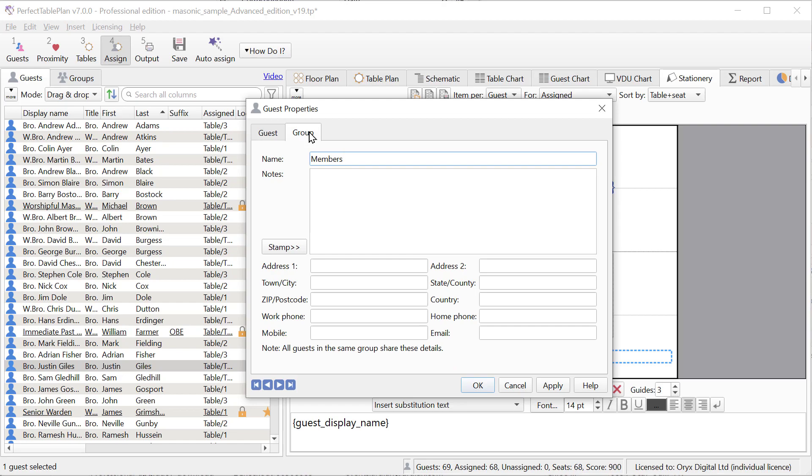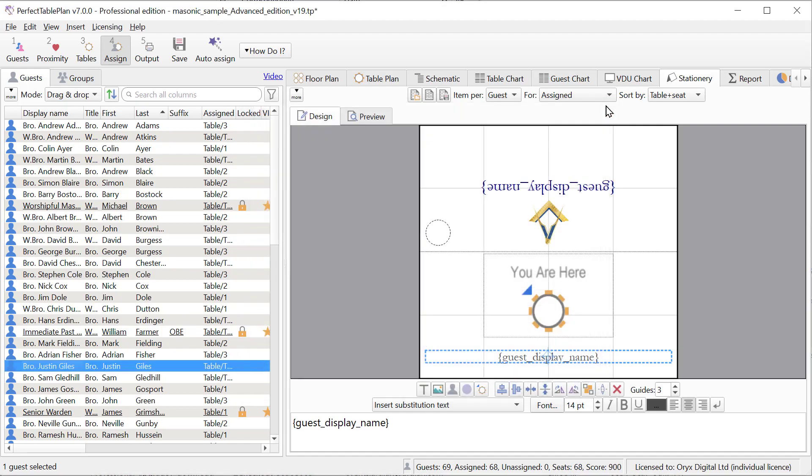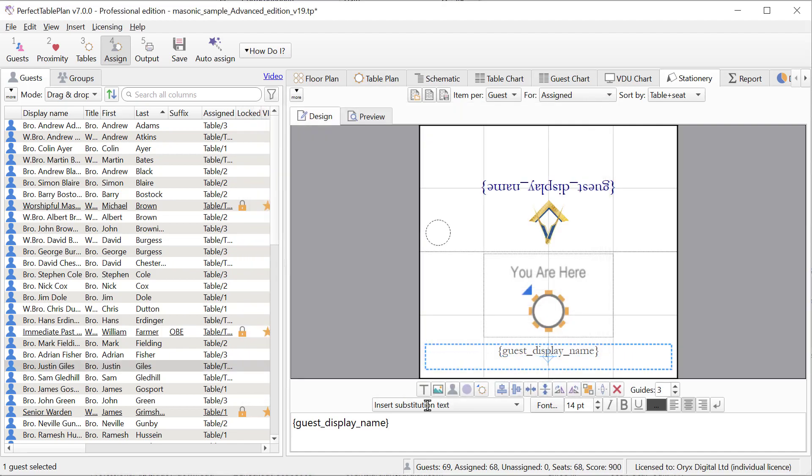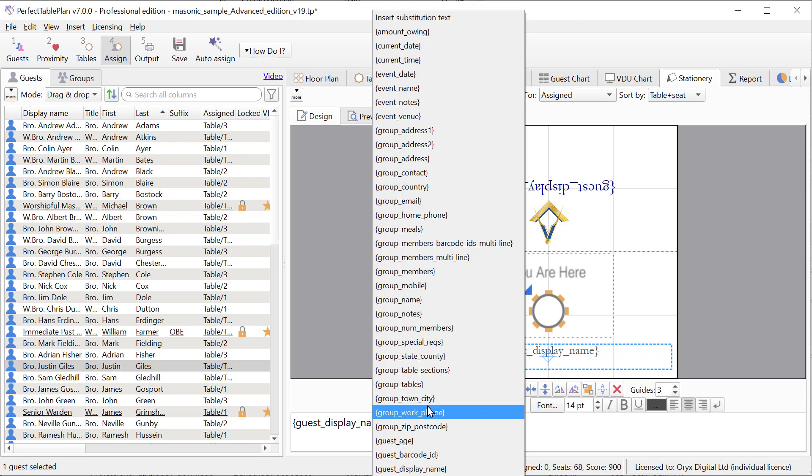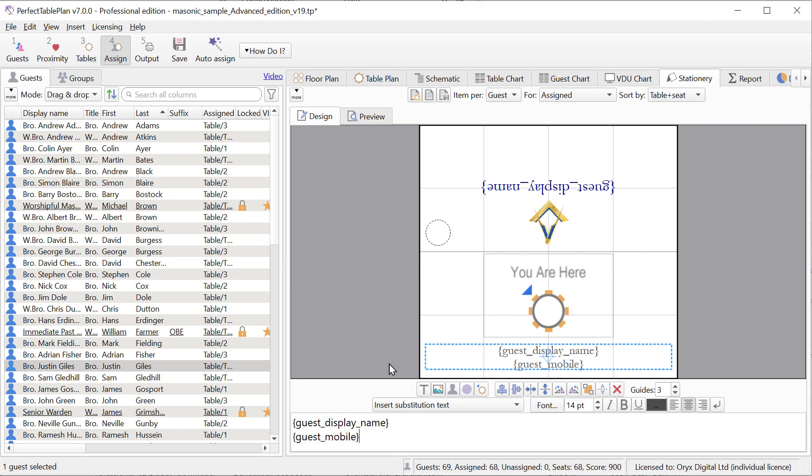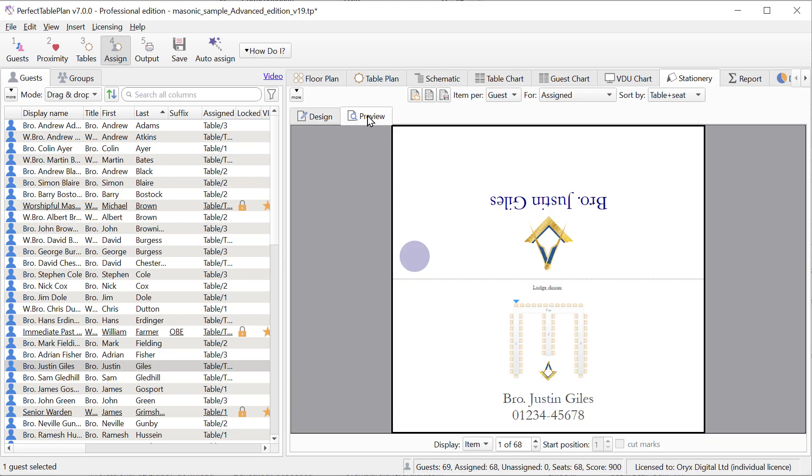These are in addition to the contact details shared with the rest of the group. You can use these guest contact details in the stationery pane. Let's add the guest mobile number to the stationery. You can import and export these guest contact fields.